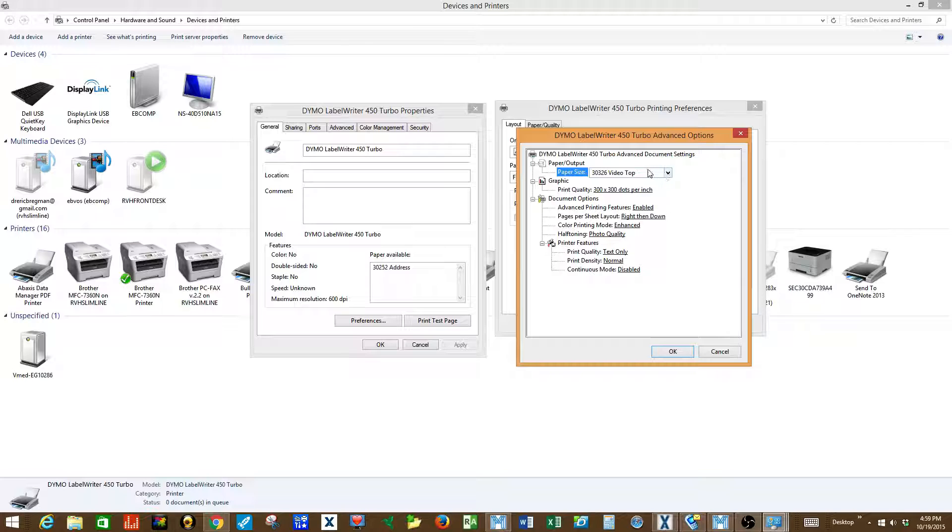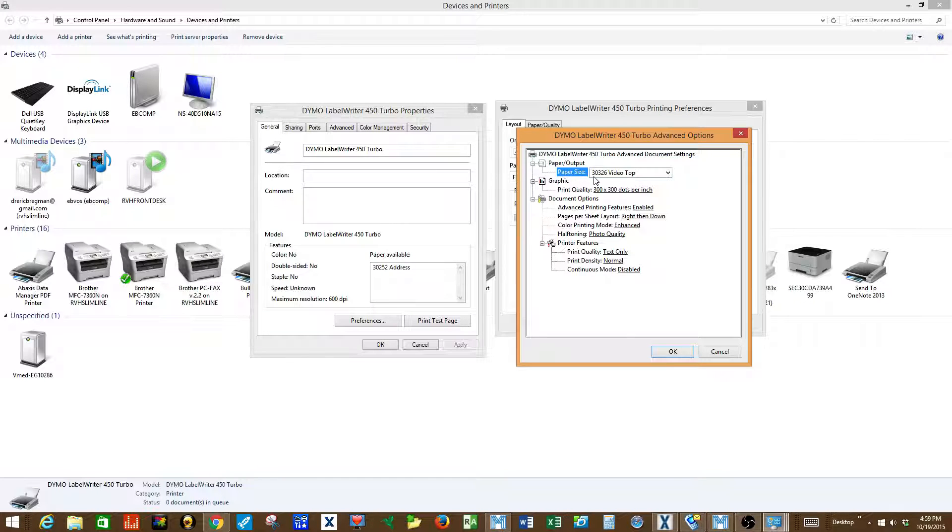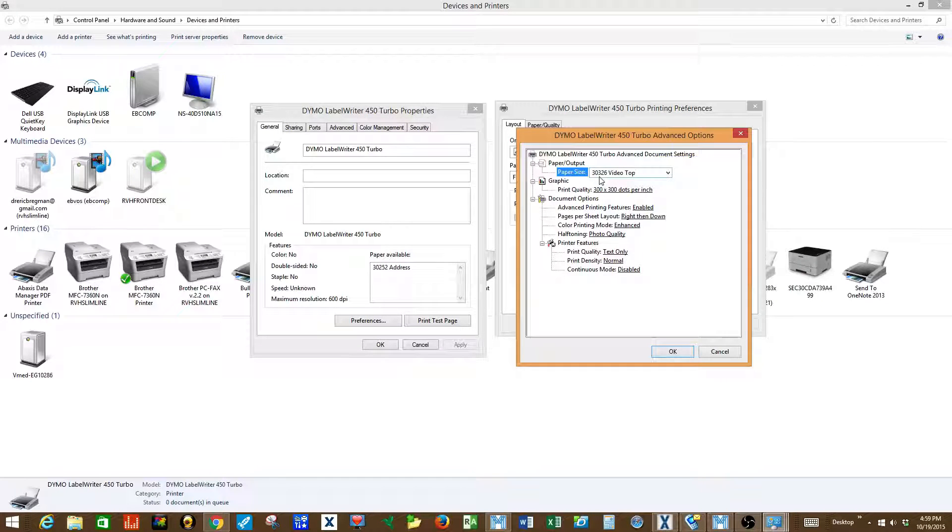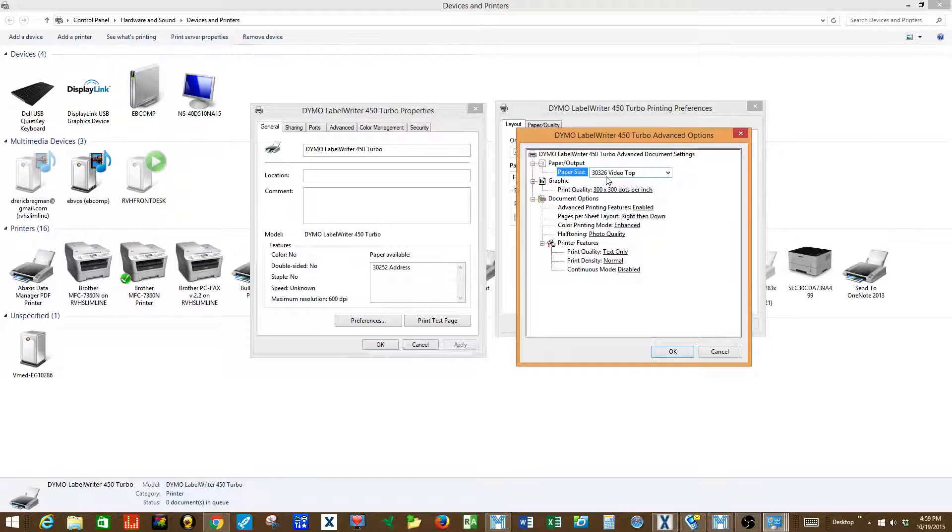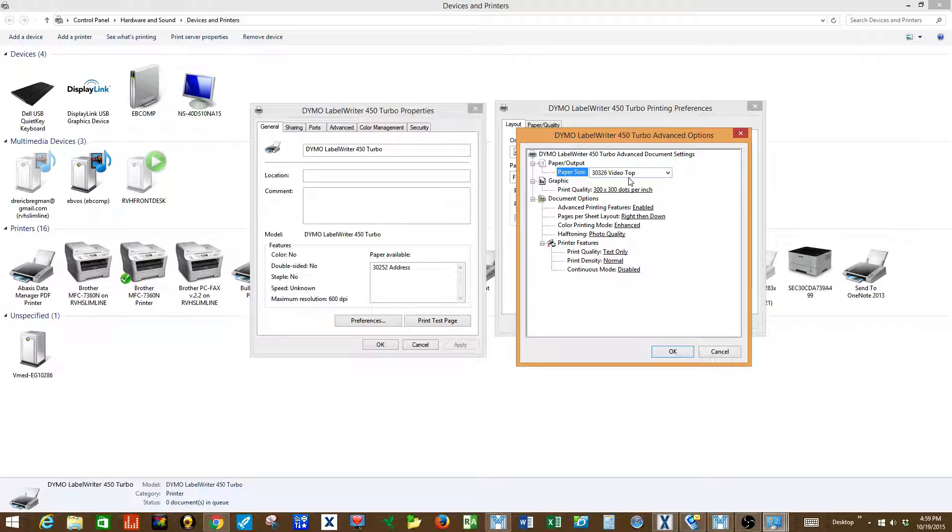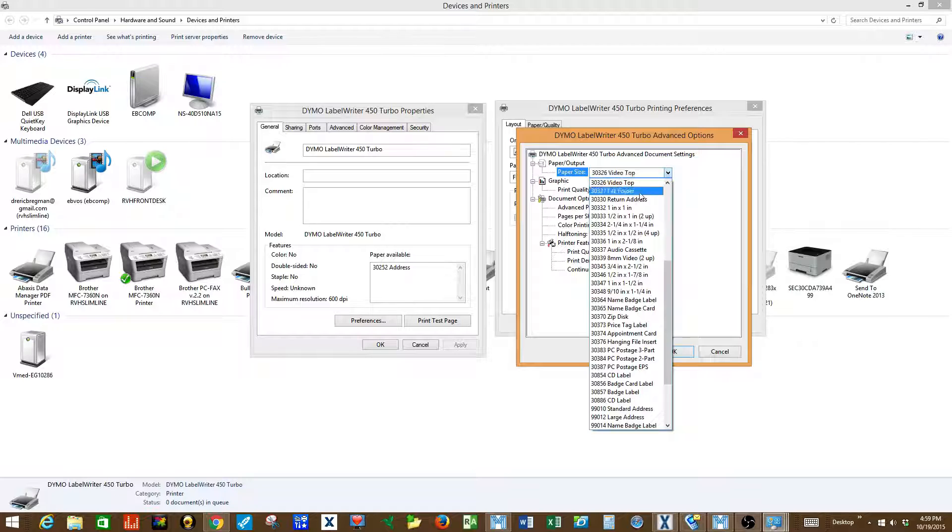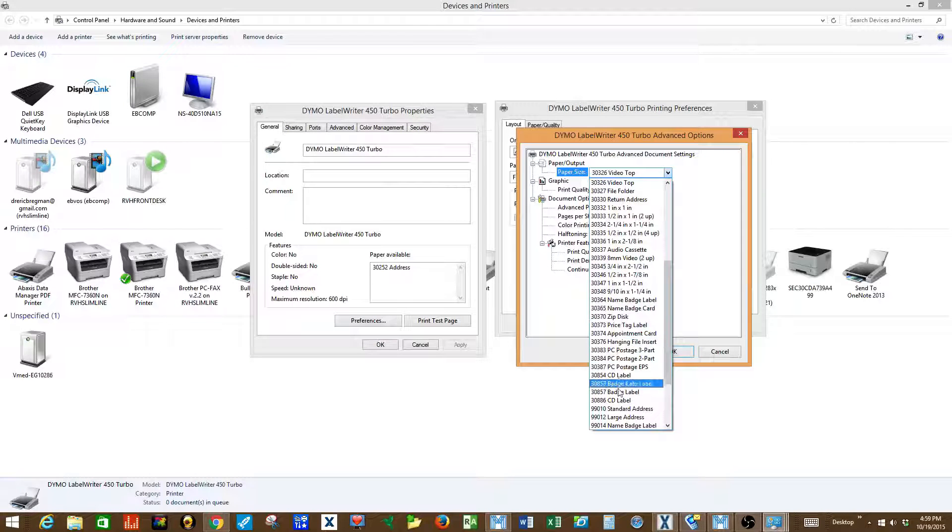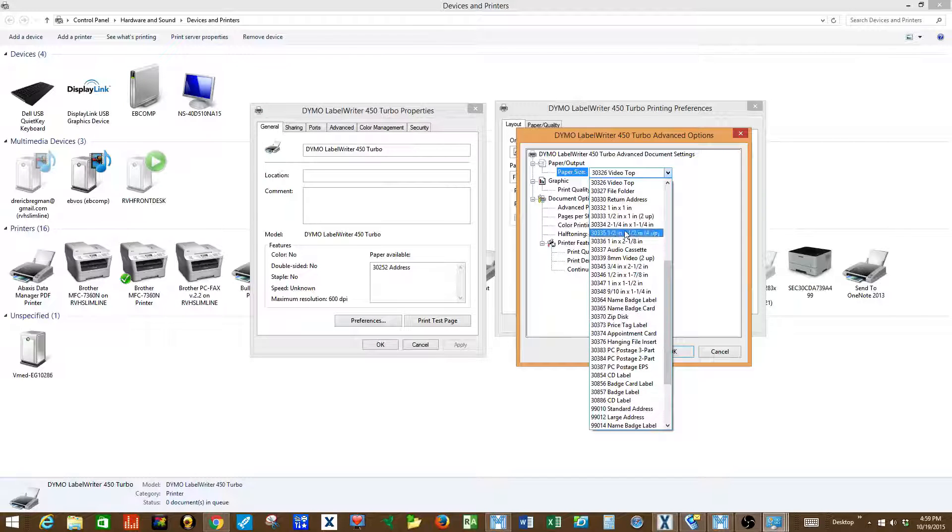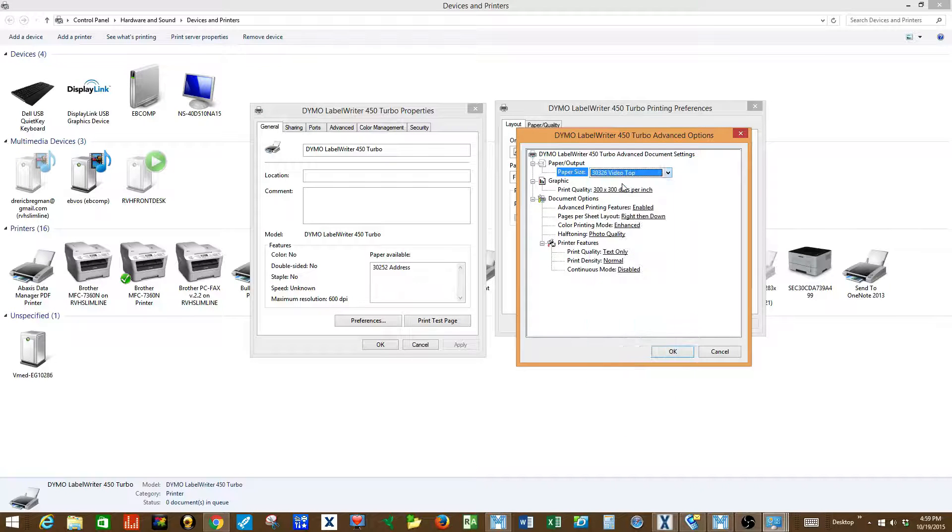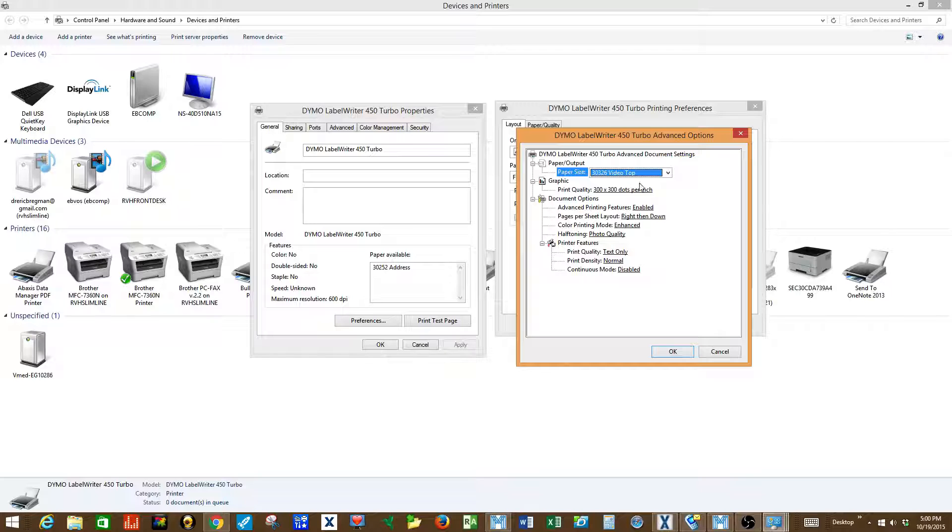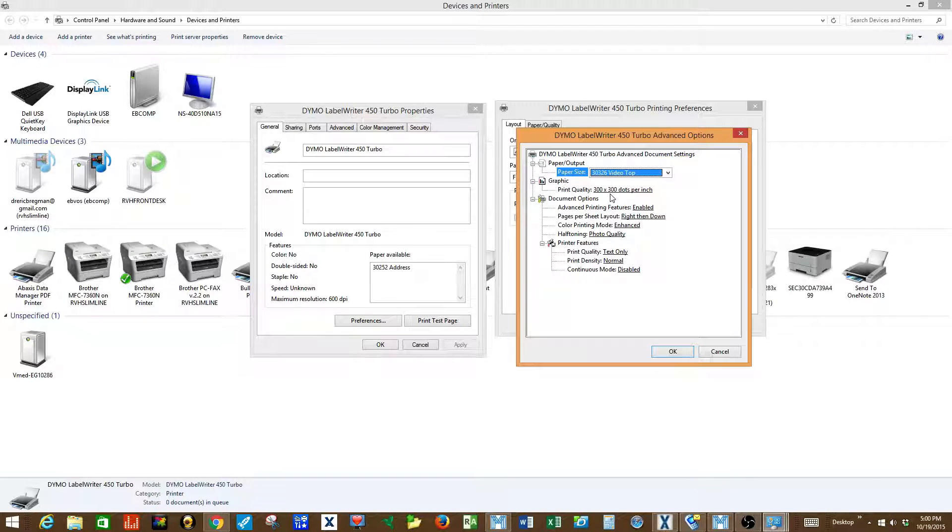You want to make sure that the paper size is the 30326 video top label size. There are multiple different Dymo labels available. This is the one that we support. And that your print quality is set to 300 by 300 dots per inch.